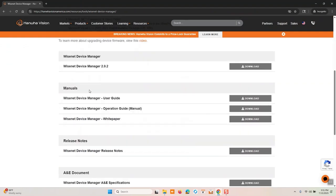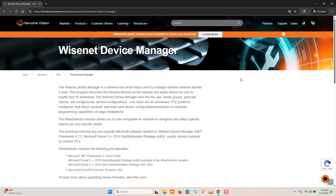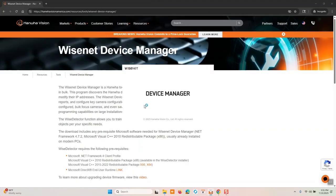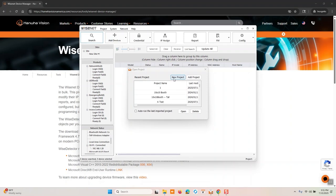If you scroll down further, there's a user guide, white paper, release notes, and A&E documentation. Once you've installed the software, I'm going to open it up and it's going to ask you to create a project. Now I have other projects already in here, but you will need to create a project.